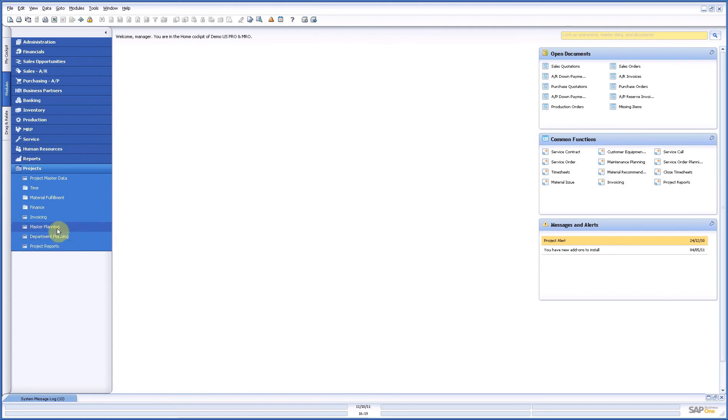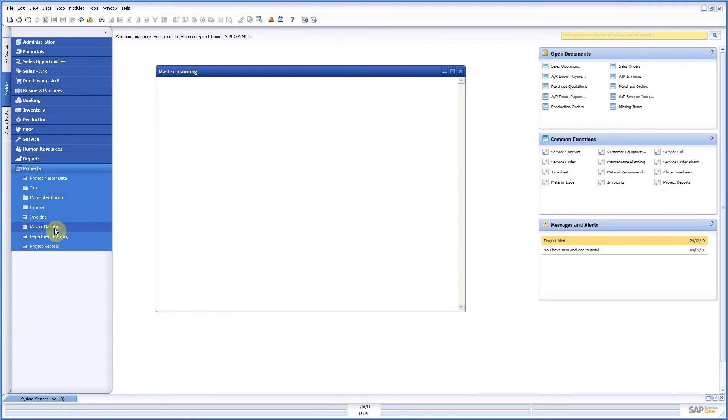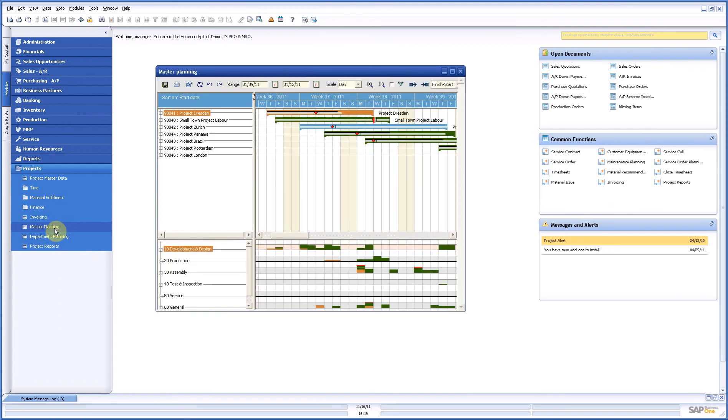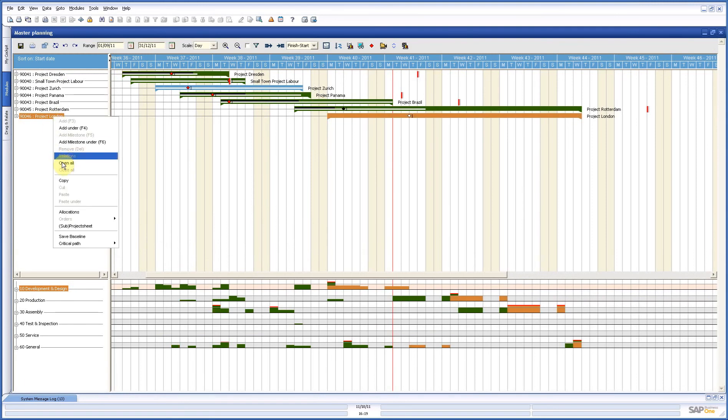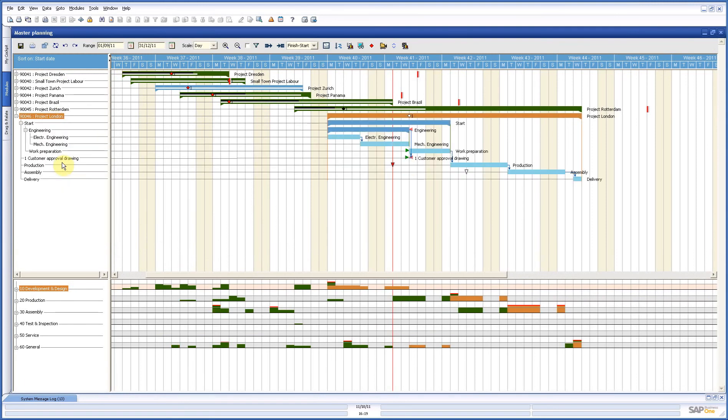Now if you look at the master planning in basic you can do two things with it, you can do real project planning and you can do project management. Now I will give you a very brief overview of the possibilities because you can do a lot with it.